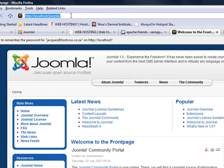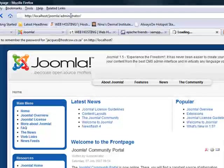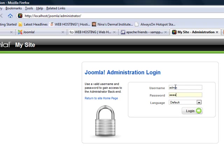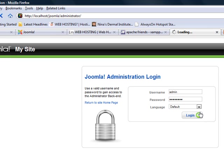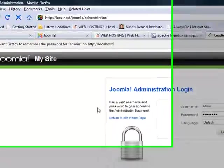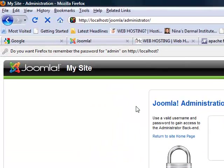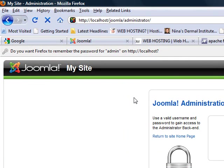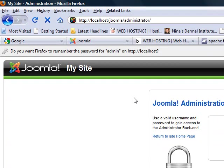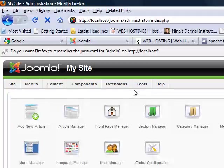You will also see that we can go to the back office and that was the user admin with the password password when we did the installation. We can log in and we're inside our back office. Then we can start creating new sections, articles, categories, etc.